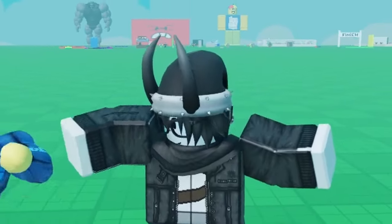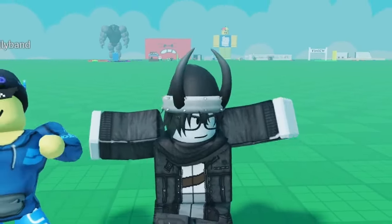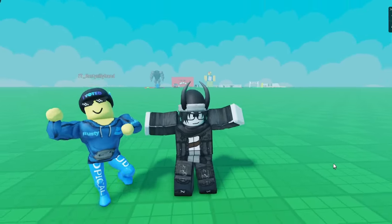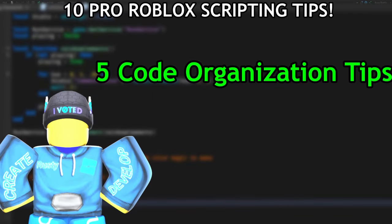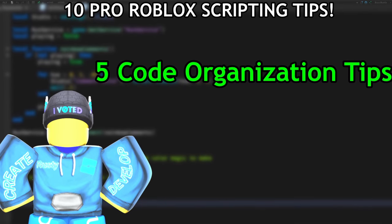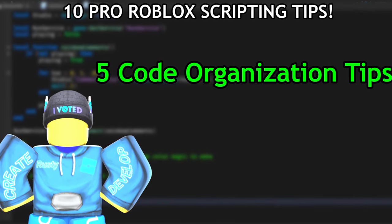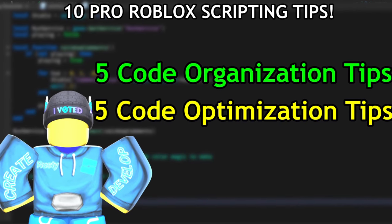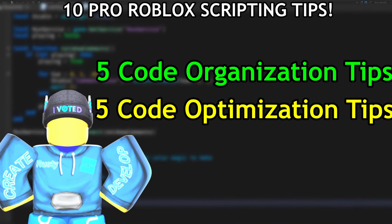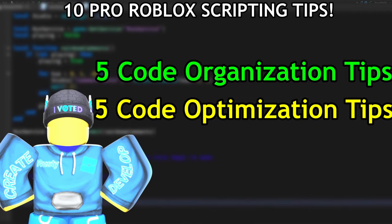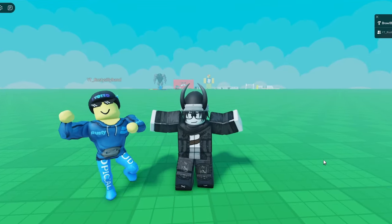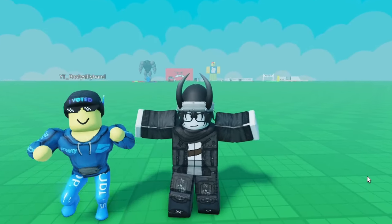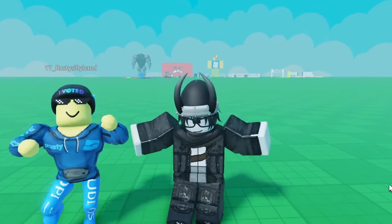Today, I'll be joined with Rusty Sillyband to give you 10 tips to become a better Roblox scripter. We have 5 tips for code organization, which will improve the readability of your scripts, and 5 tips for code optimization, which will enhance the efficiency of your scripting process. And with that being said, let's now go straight into the tips for this video.